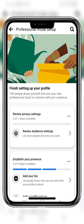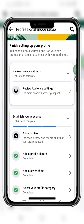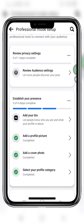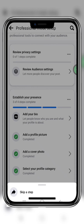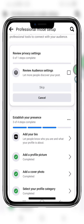If you want to skip this step, you can go to 'Review Privacy Settings' and tap on this step here, and it will show you 'Skip a Step' — click on that.